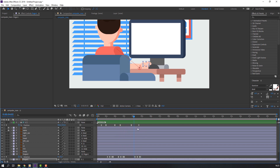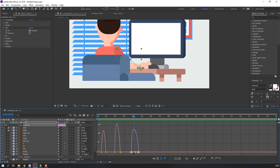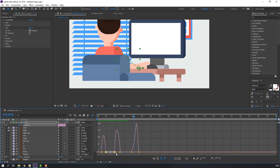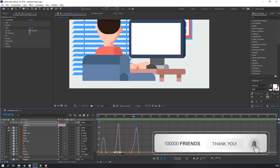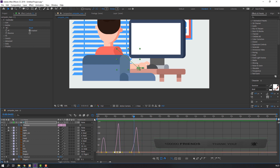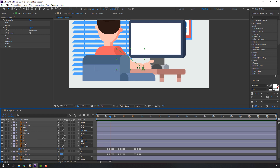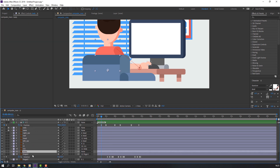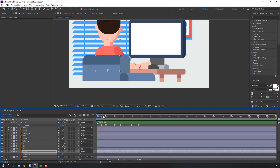Select these keyframes, go to the Graph Editor and let's make a smooth graph. So nice. Now select body, press R, make a keyframe, go to here and change rotation.